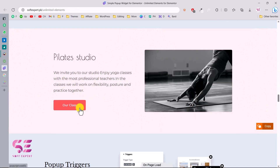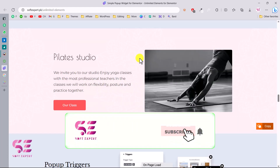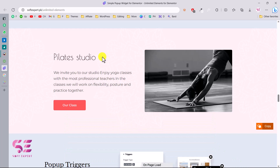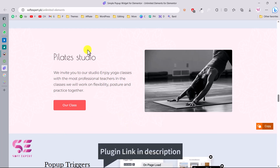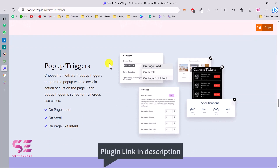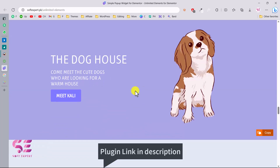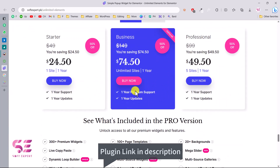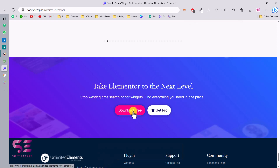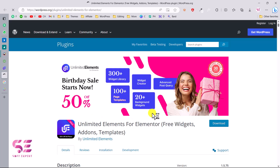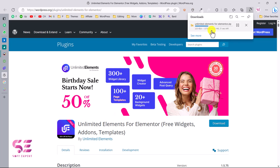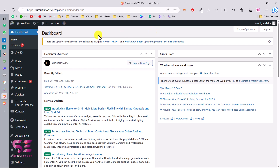This is the format we will be creating in this video. The first thing you will need is an Elementor website — if you don't have one, you can watch my previous videos. Then follow the link in the description which will take you to a page where you can try the pop-up and find a download button for this plugin. Click 'Download Free' and it will take you to the page for 'Unlimited Elements for Elementor.' Download it and upload it to your WordPress.